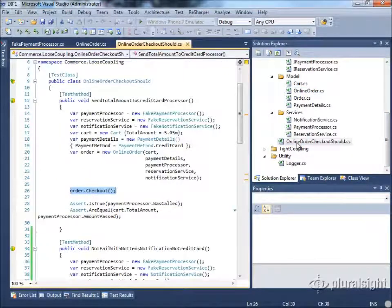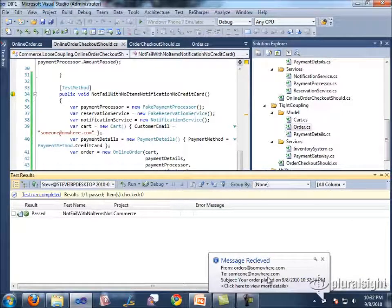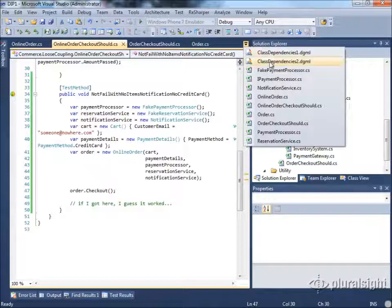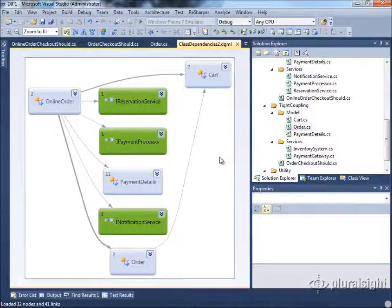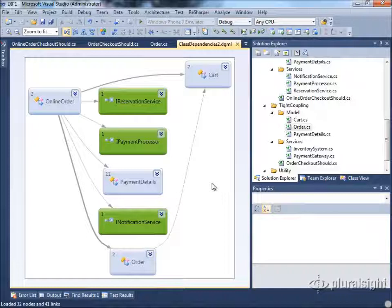Looking back at one of the original method tests — 'should not fail with no items, no credit card, but should have notification' — we see that we get this exact same behavior as before. Now let's look at the class dependencies on OnlineOrder and compare with the original Order. We've broken away from having dependencies on many concrete classes and replaced those with interfaces — we now have dependencies on three interfaces: reservation, payment, and notification — as well as PaymentDetails, Cart, and Order. Those can be newed up without any external infrastructure requirements like web services, database, or SMTP servers.